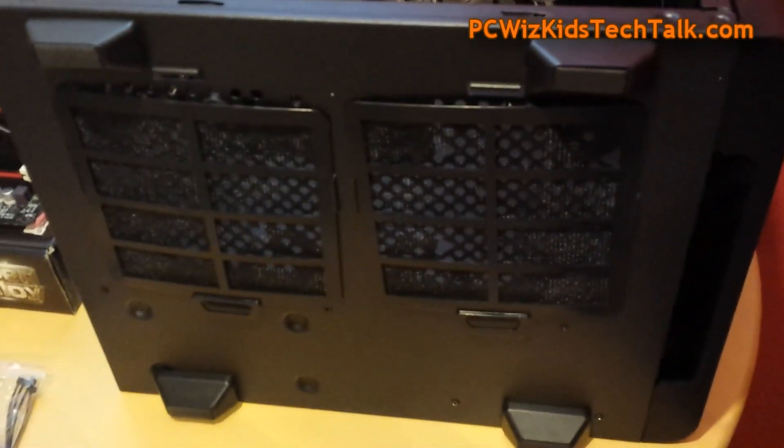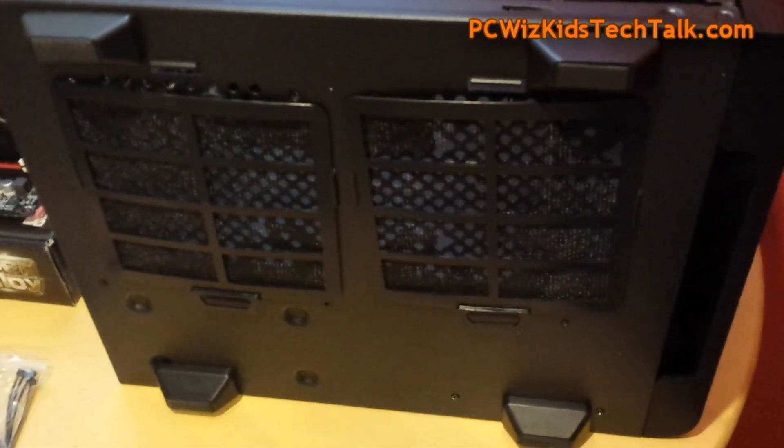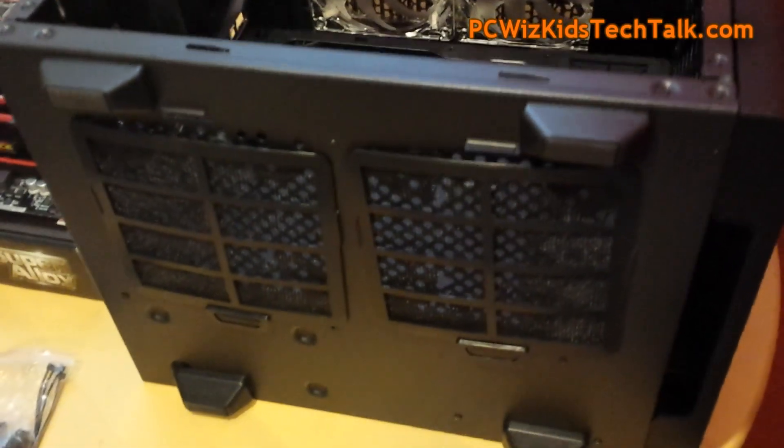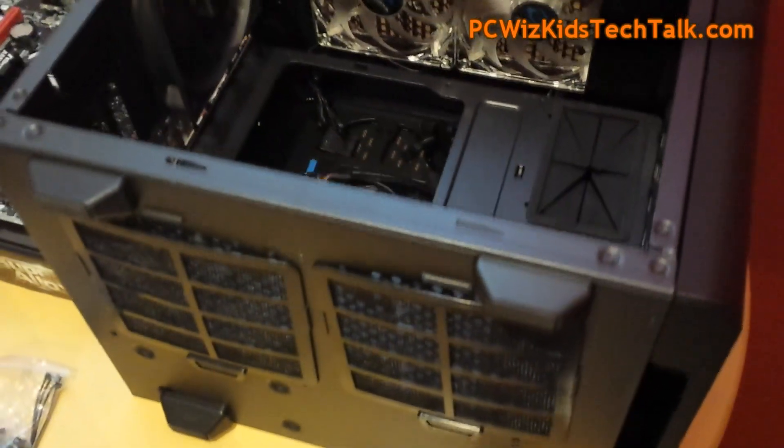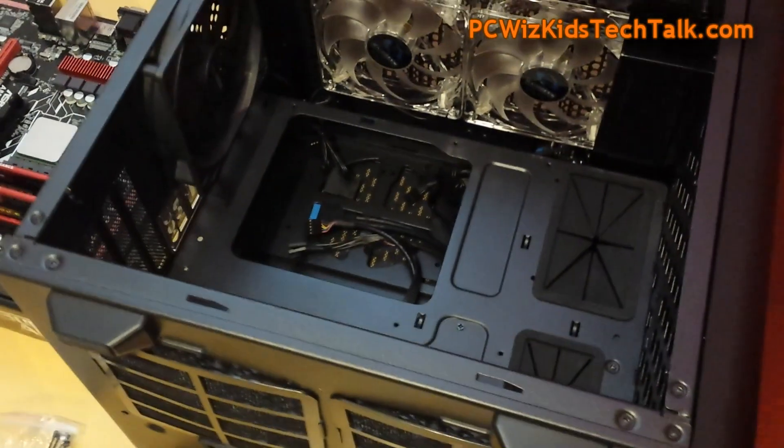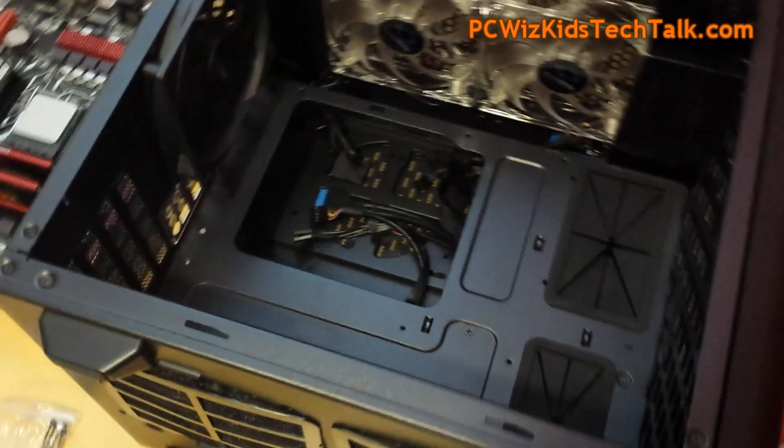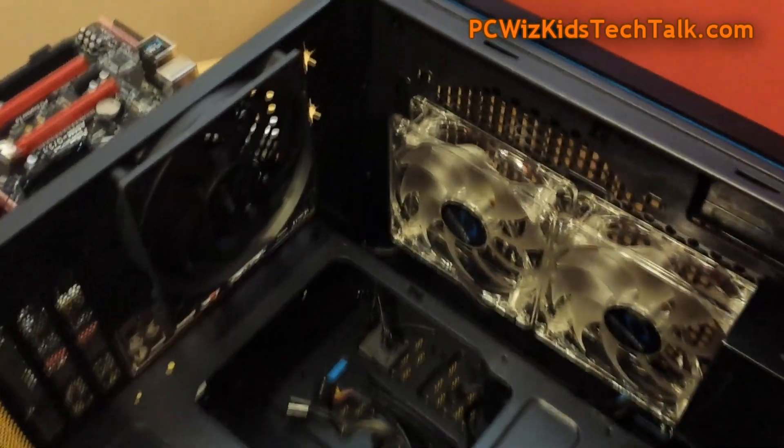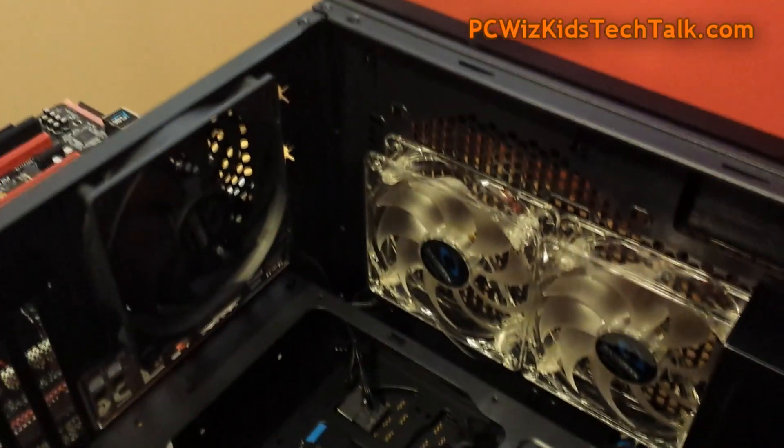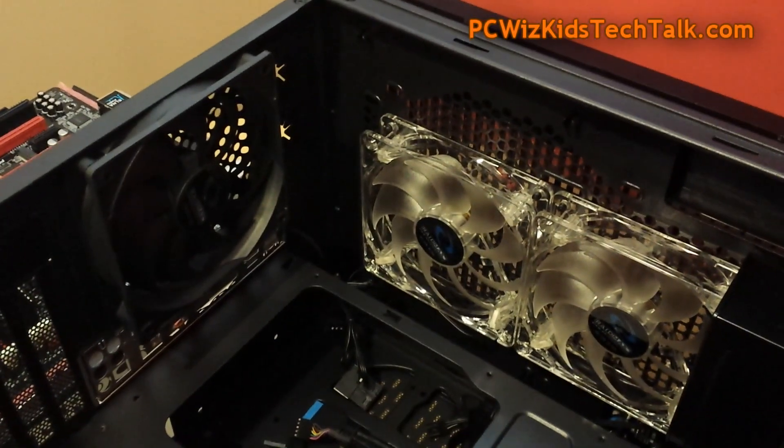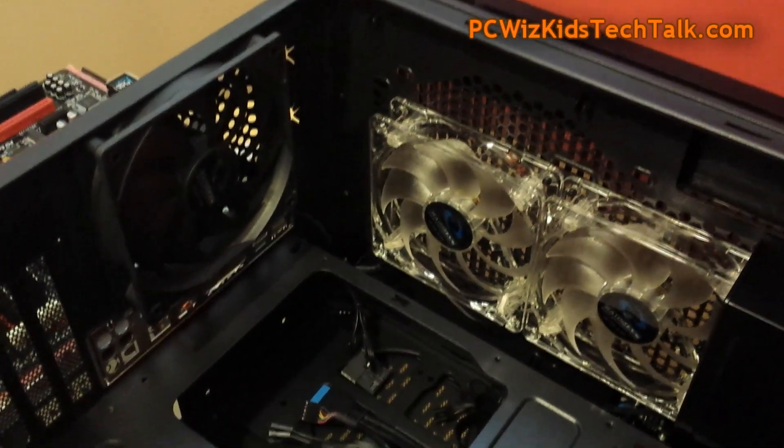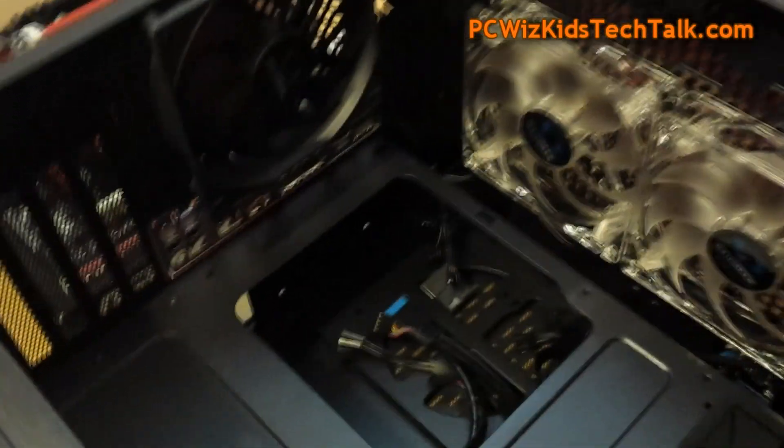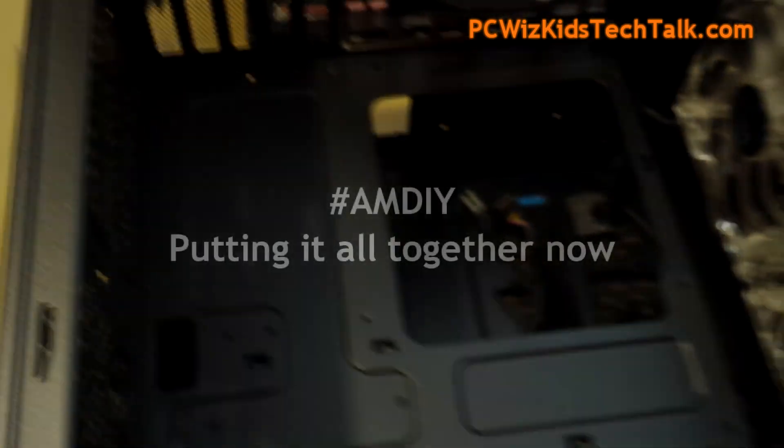And obviously there's room to add another graphics card in there, should you not want to use the one that it comes built in with. Discrete graphics card or not, it's up to you.